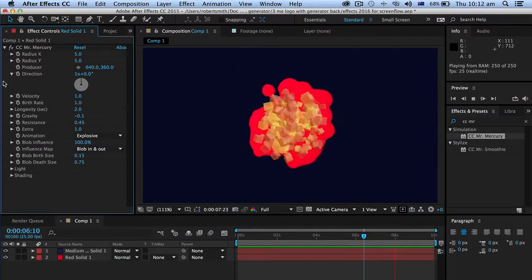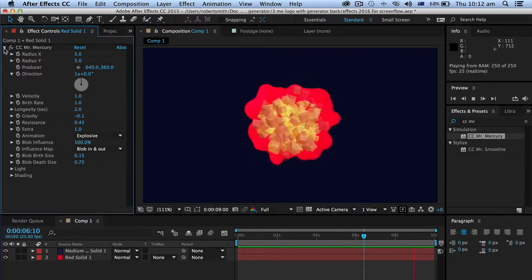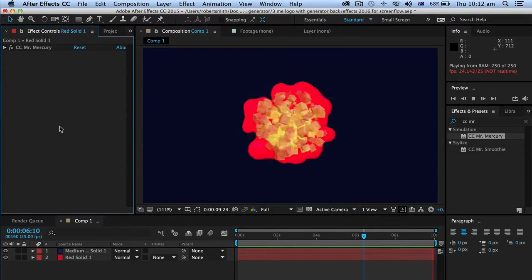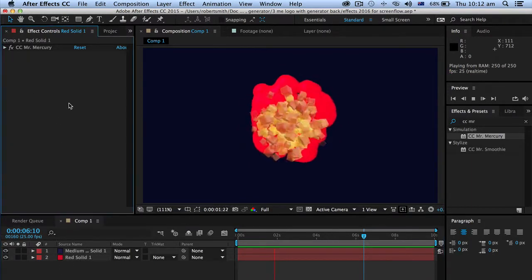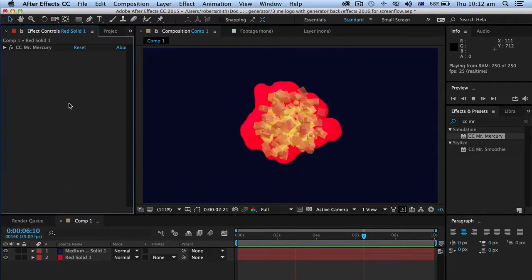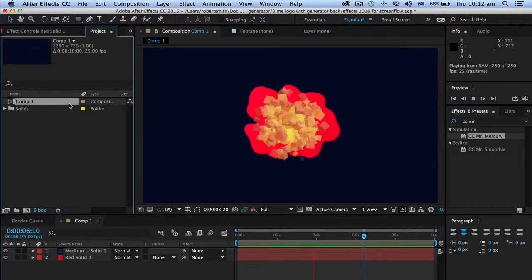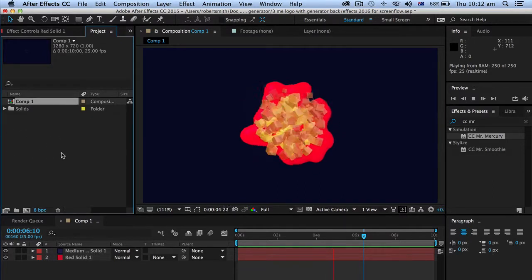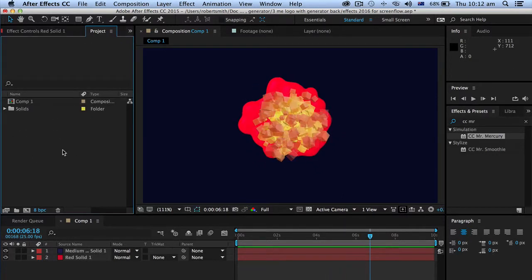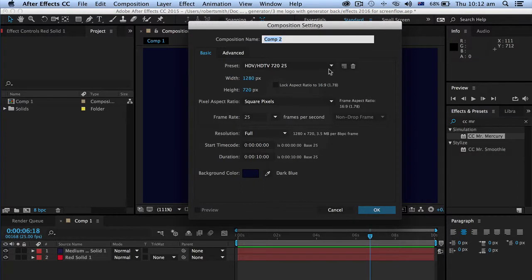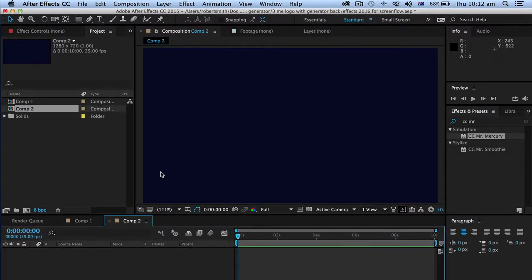Okay so let's get that under control a little bit. What I'm going to do is go Apple Zero first to go back to my project window. I'm going to make a new composition. Apple N for a new composition and okay.